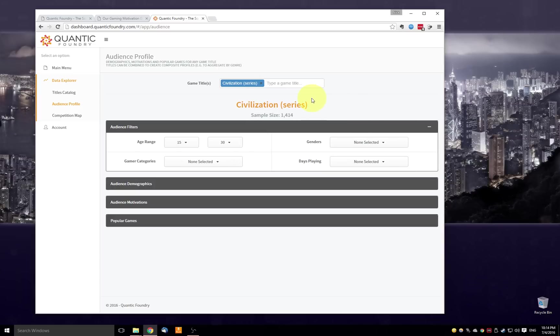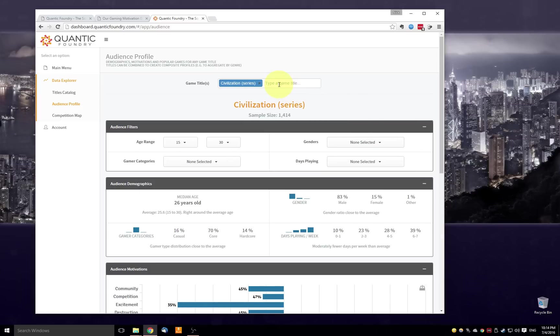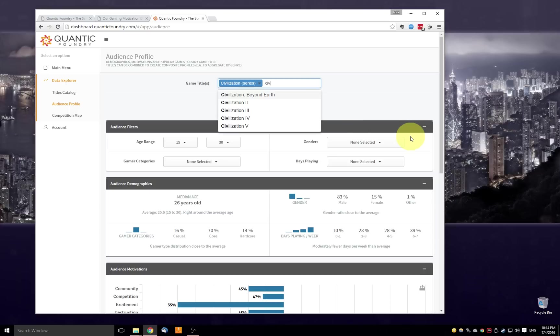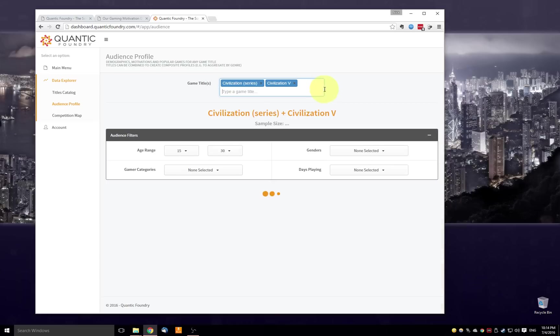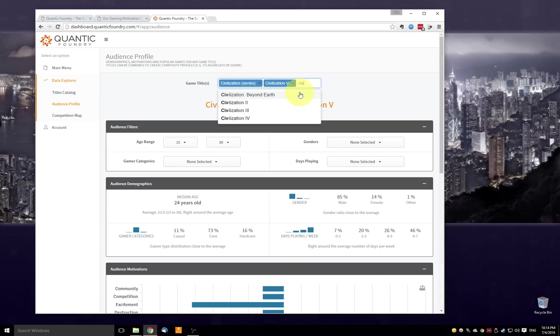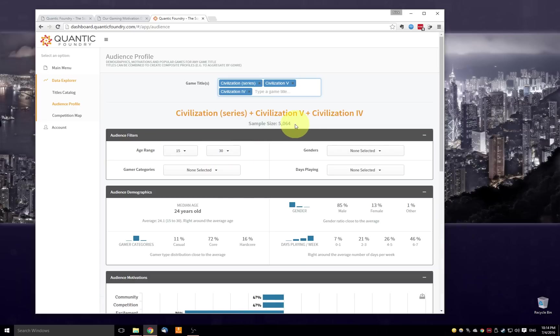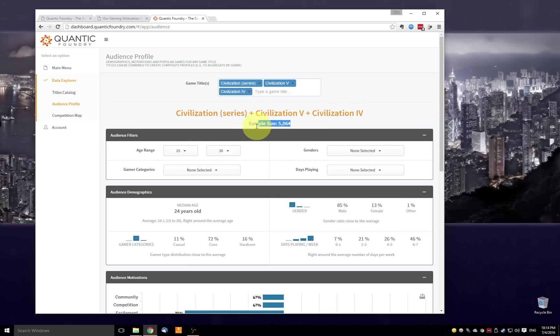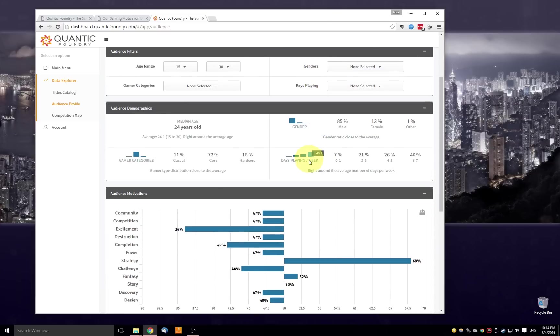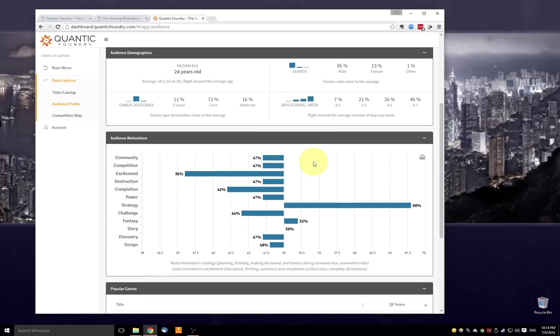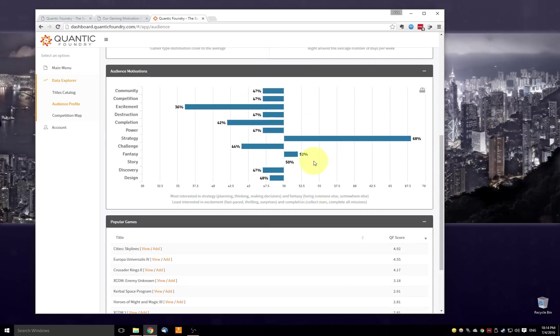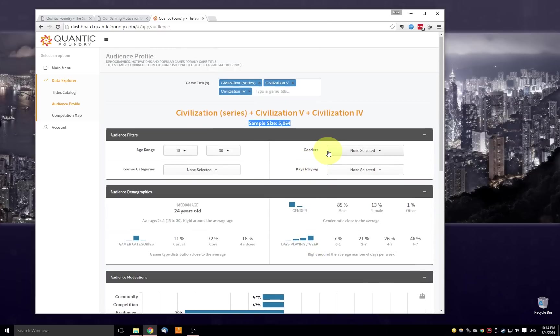And then the one final thing I want to show you up here is I can actually add more than one game at a time. So before I started with Civ the series, but I can also add in Civ 5. I'm going to add in Civ 4. And again, I've kept that age range filter. So this is the number of people who play the full Civ series, who like Civ 5, Civ 4, between the ages of 15 to 30, this is the new sample size in the audience. And again, it's generated the new profile information for this sample.